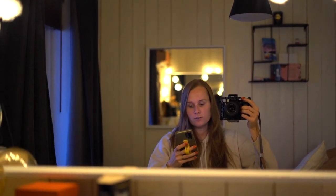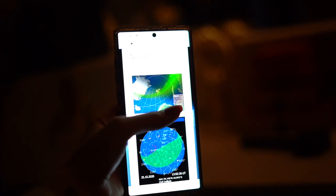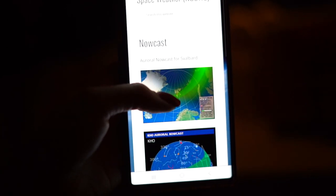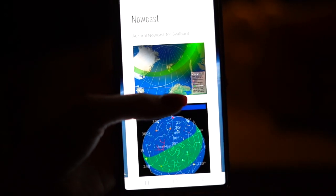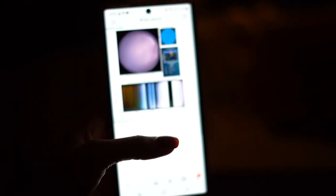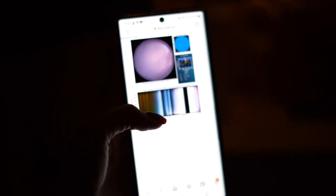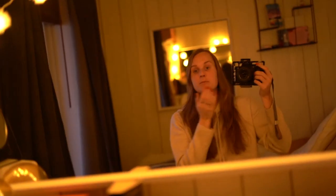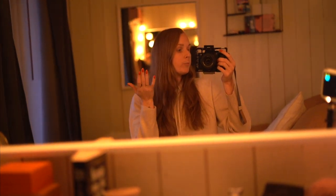Hopefully we're going to get some good footage of the northern lights actually in the sky. I'm feeling very positive because the forecast is really good. I can start by showing the app I use to check the aurora — there's this app called Nowcast, Auroral Nowcast for Svalbard. Here we can see what it's going to look like, and this is pretty accurate, plus we can check real-time updates.